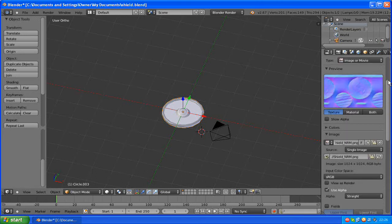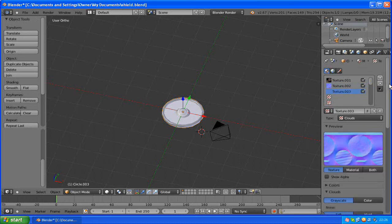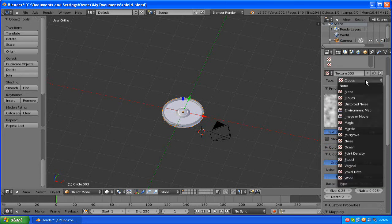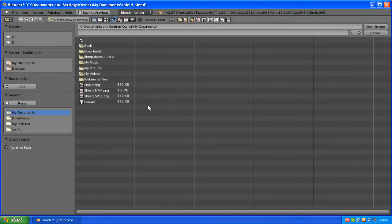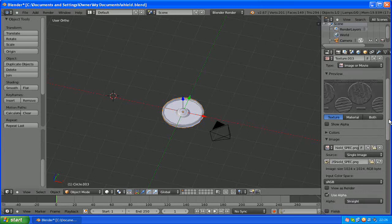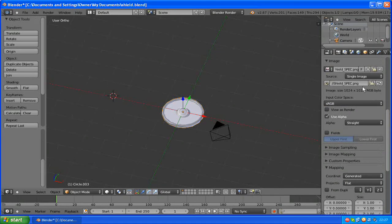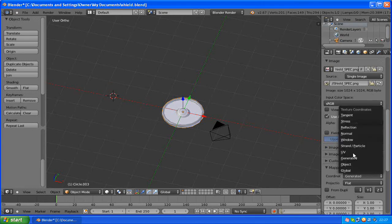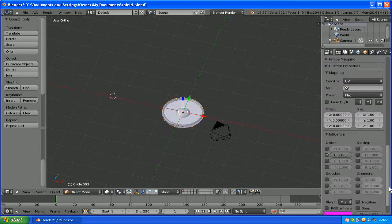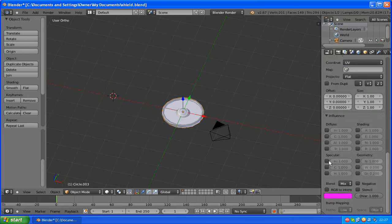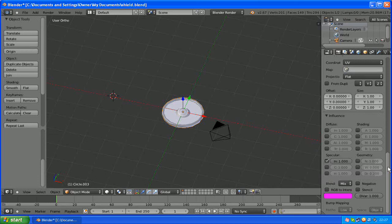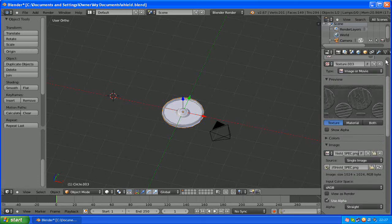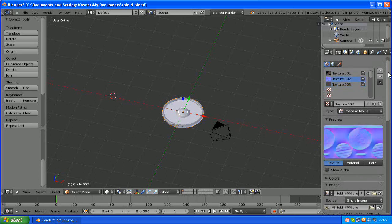Now we're going to add our specular map which controls how reflective certain parts of the model are. So we're going to hit image or movie, open, and shield underscore spec. UV coordinates, not generated. That's a totally different thing altogether. That's if you haven't unwrapped your model. And this time we're going to click influence on the specularity intensity.